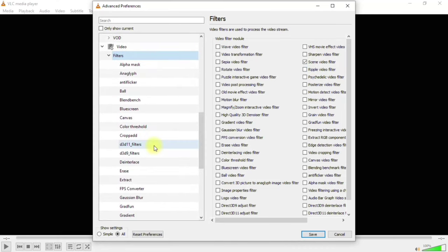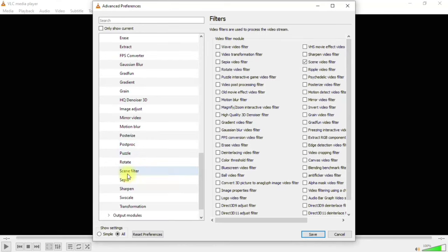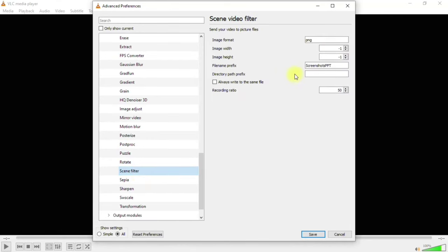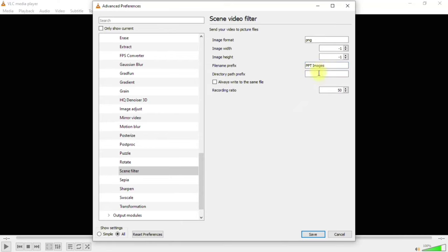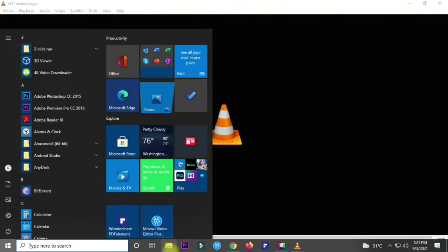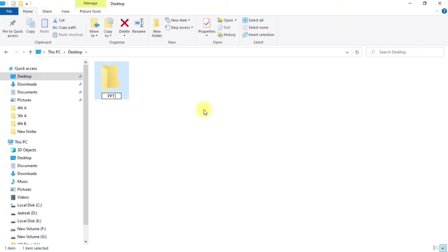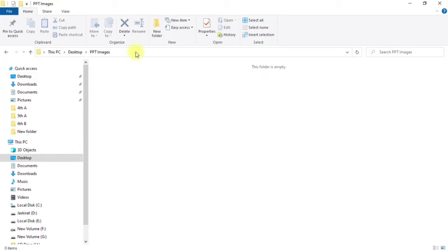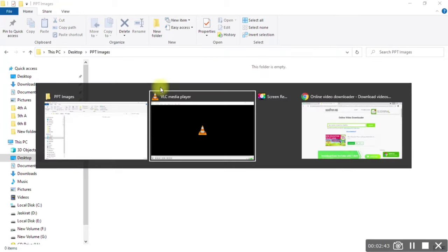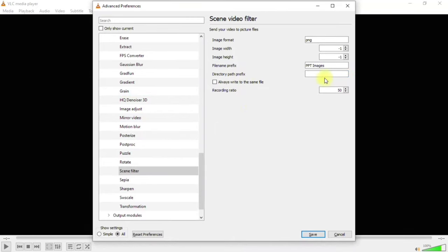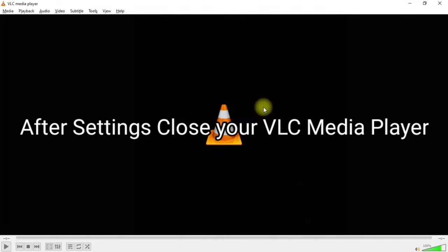Now expand the Filters section and search for 'Scene Filter'. Here you have to do two things: first, write a file name — I'm writing 'PPT images'. Then set the Directory Path Prefix by adding a folder location. I'm creating a new folder on the Desktop called 'PPT images', copying its path, pasting it into the Directory Path Prefix field, and clicking Save.